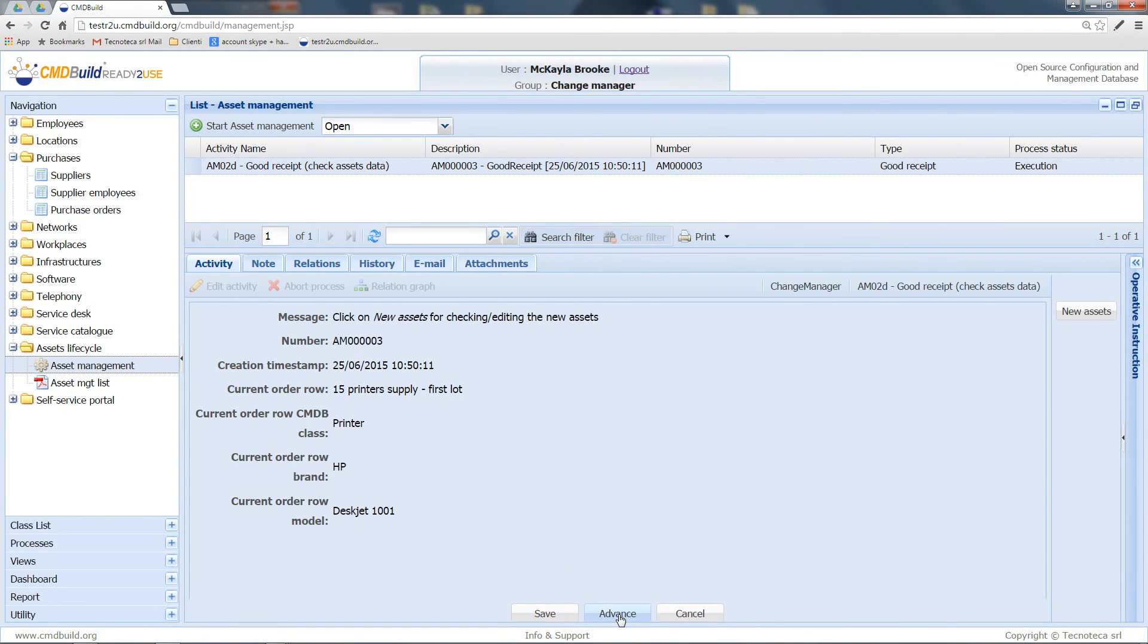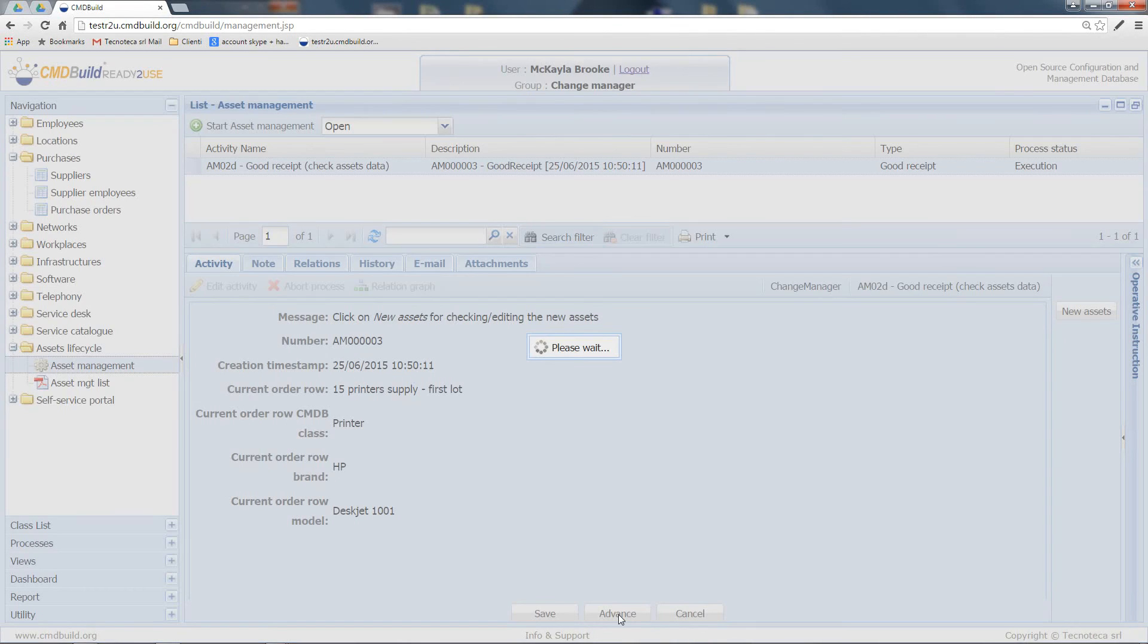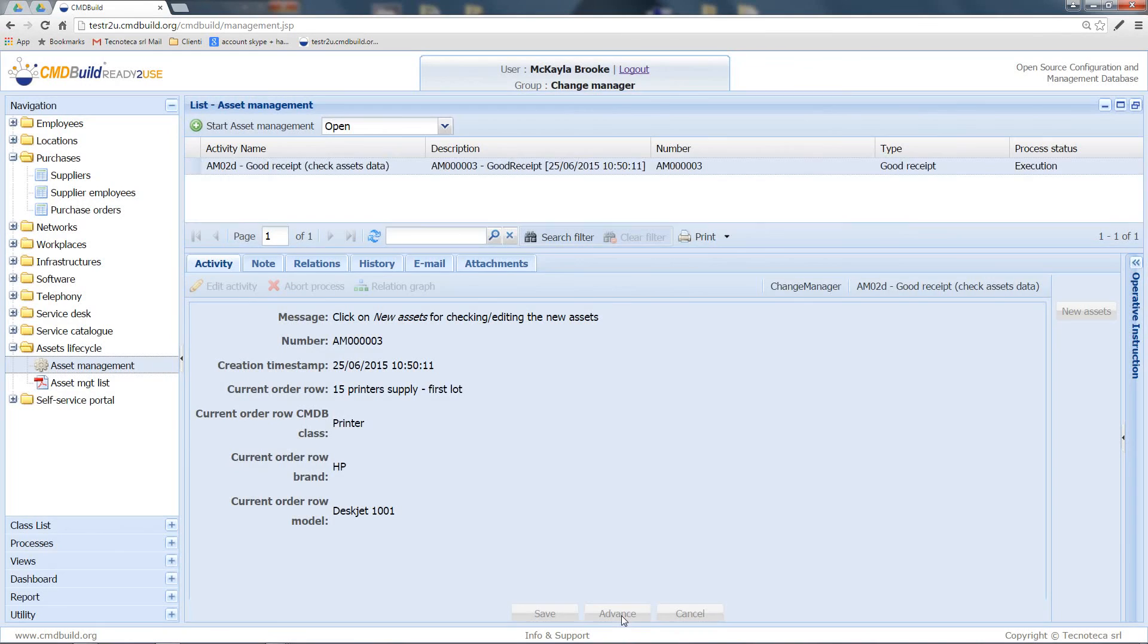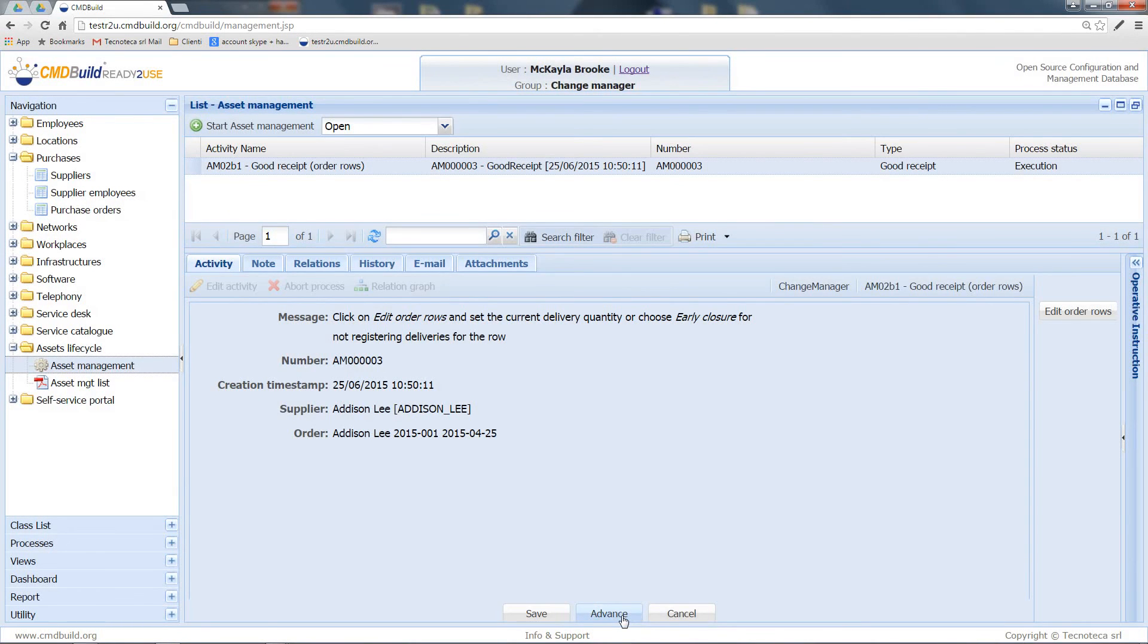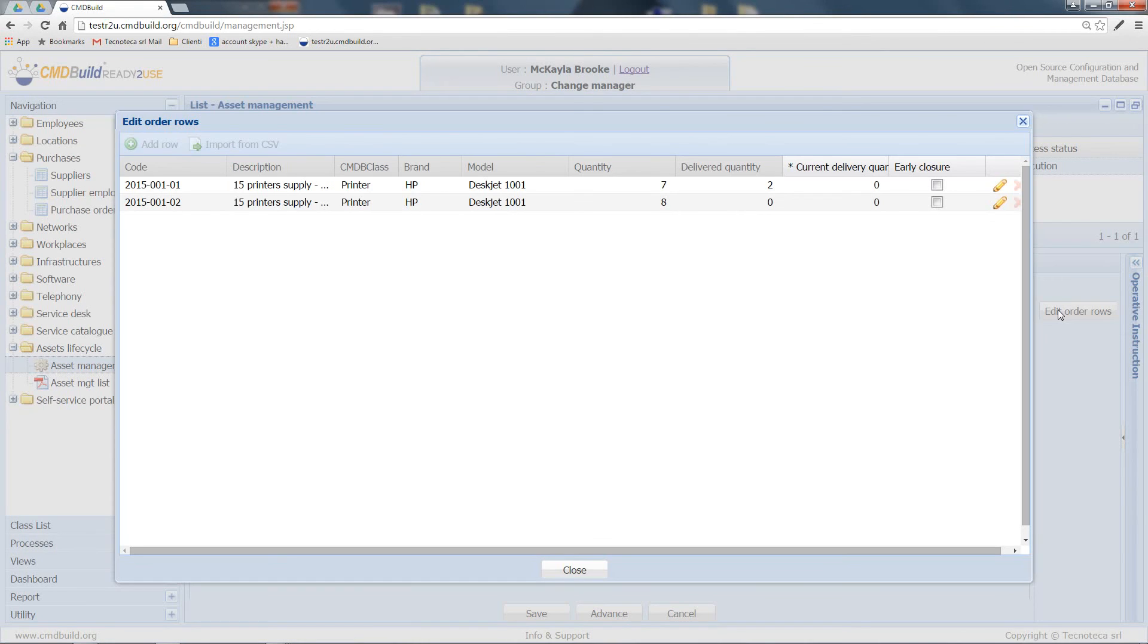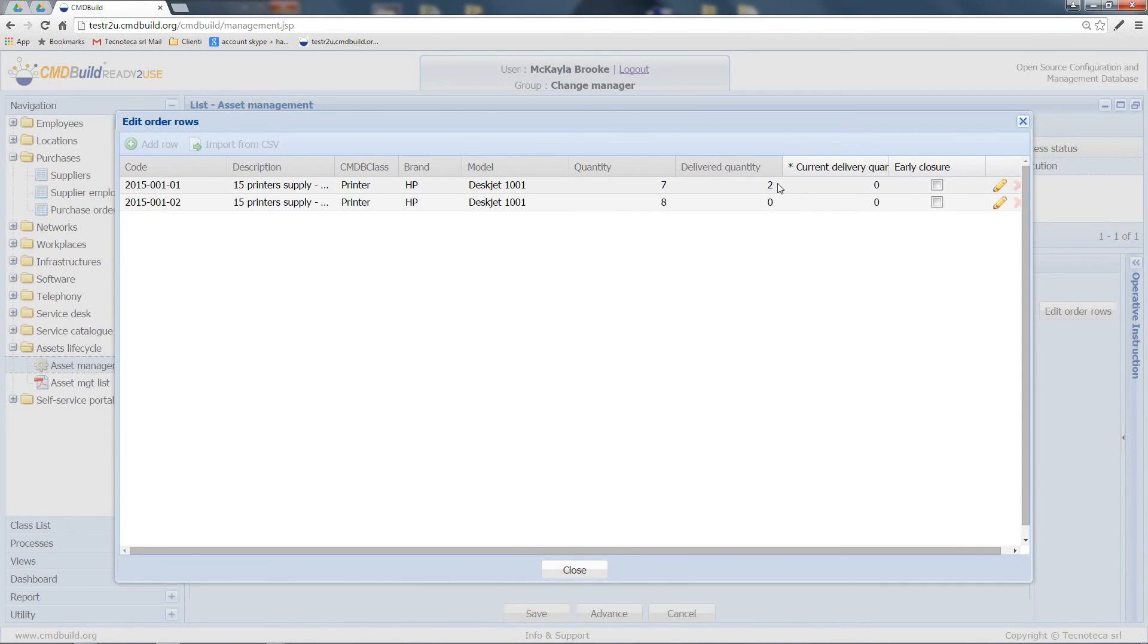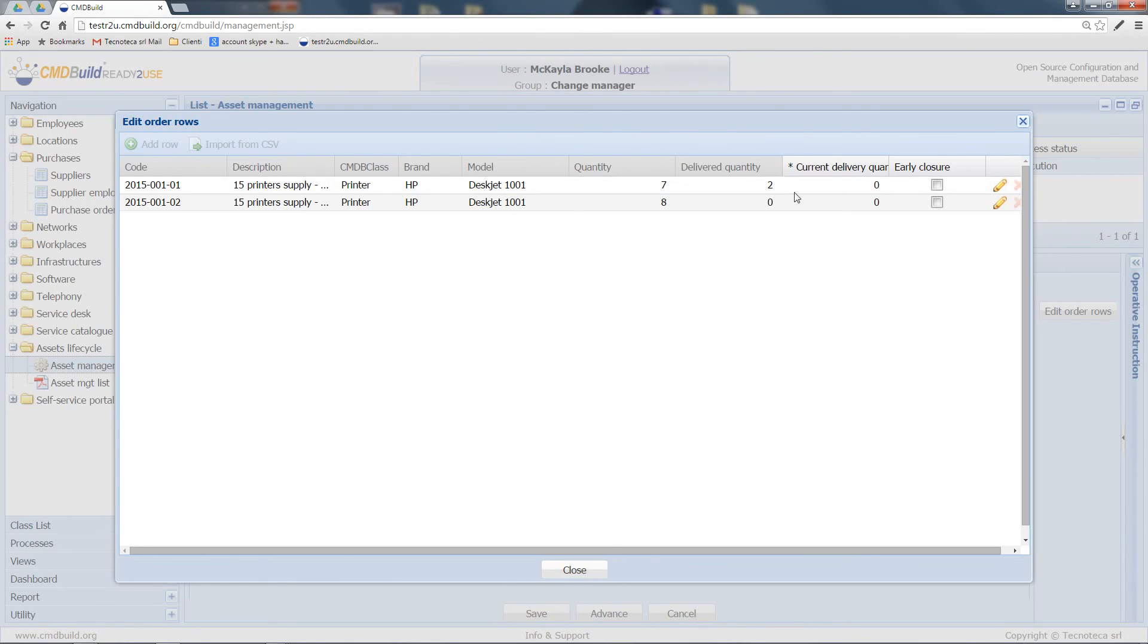By advancing again this process, we come back on the page where I have to register the delivery quantity. As you can see, on the first row the ordered quantity is obviously 7, but the delivered quantity has changed to 2.